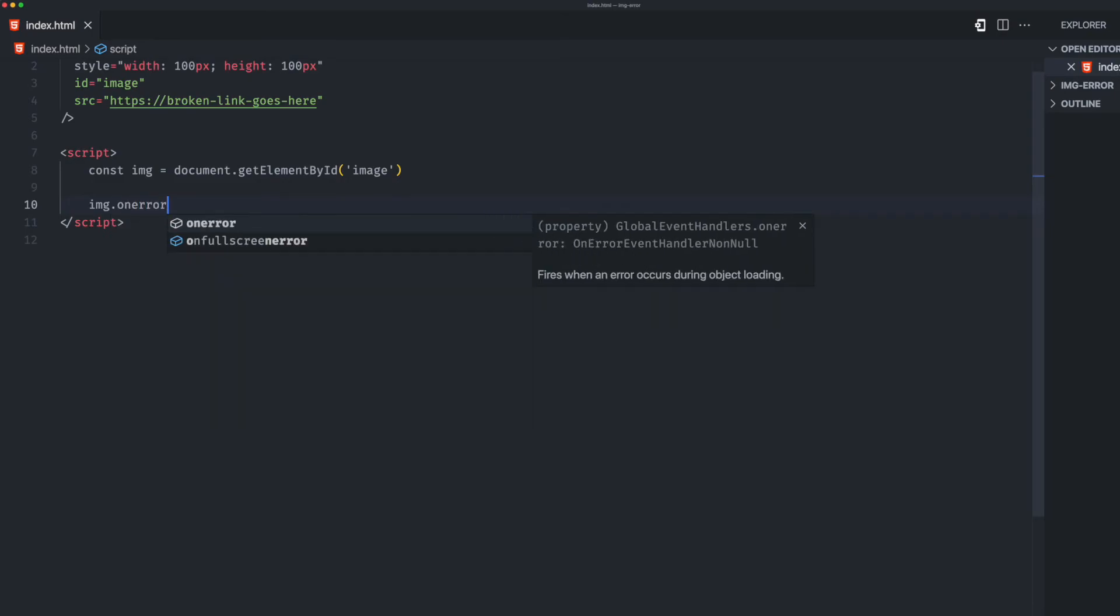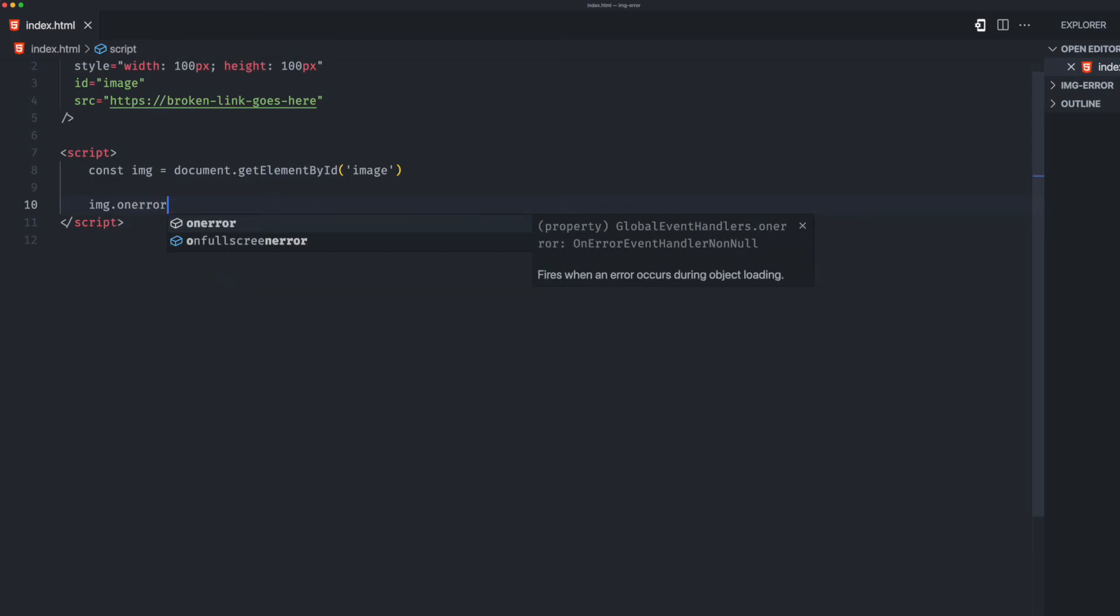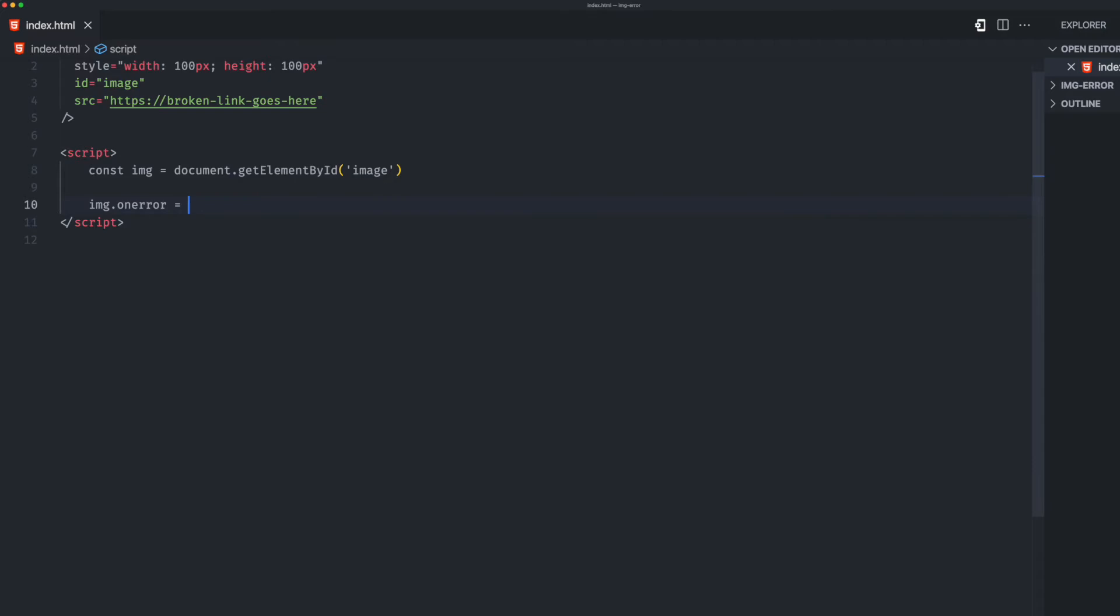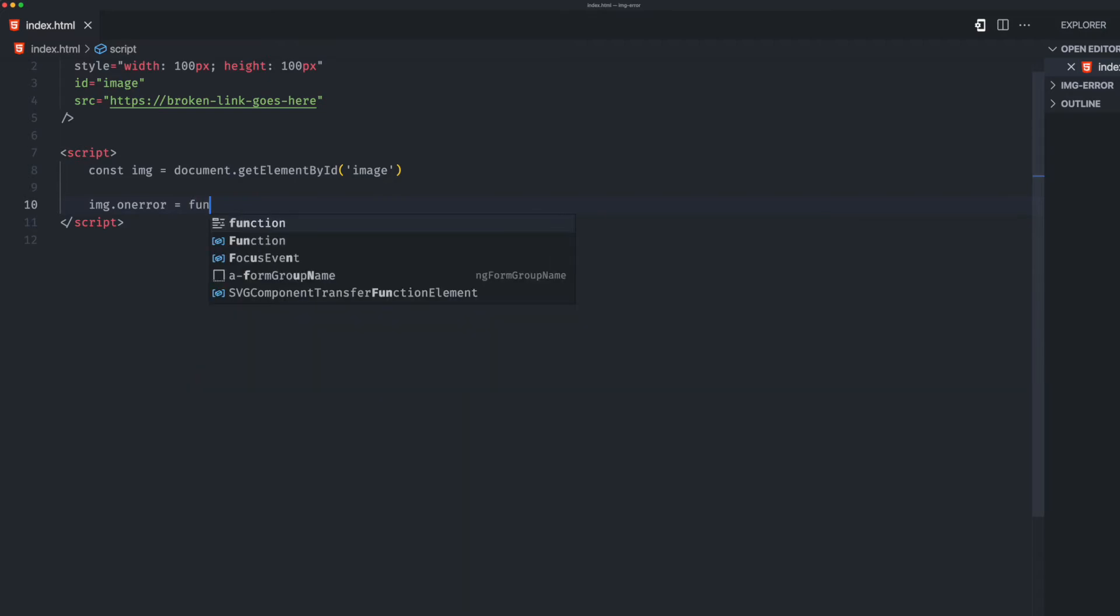We're going to use this method and we call the on error event. So on this error event we have this function.